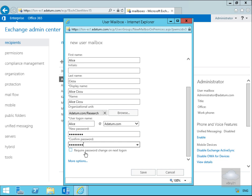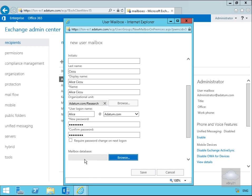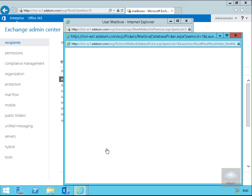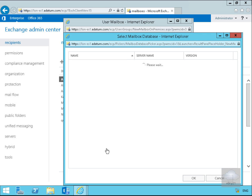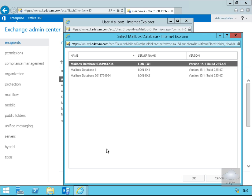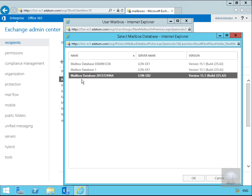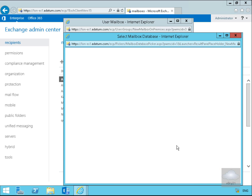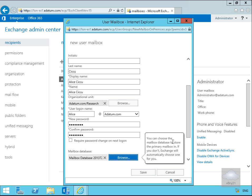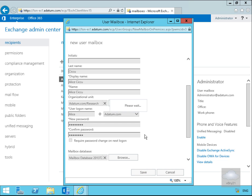You'd probably get the user to require password change at next logon, but this is a lab environment so I'm not going to bother. Then we'll select more options and we'll browse through and specify the mailbox database for this user. I'm going to put it on mailbox database online EX2 and select OK. Then we'll select save and we'll leave this to create the user.